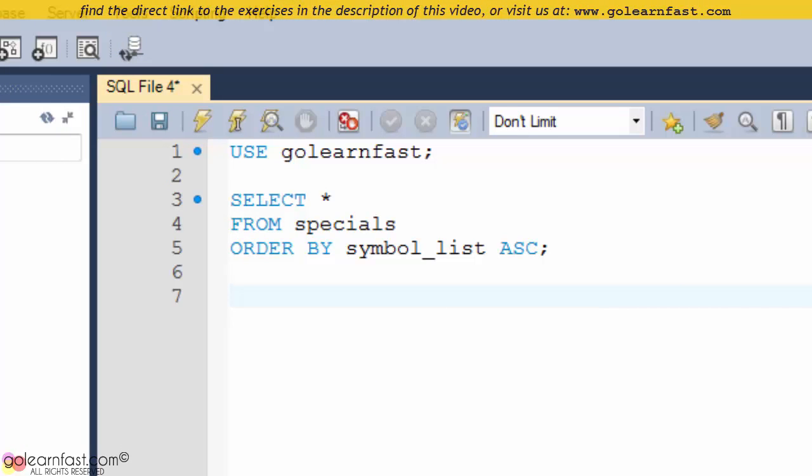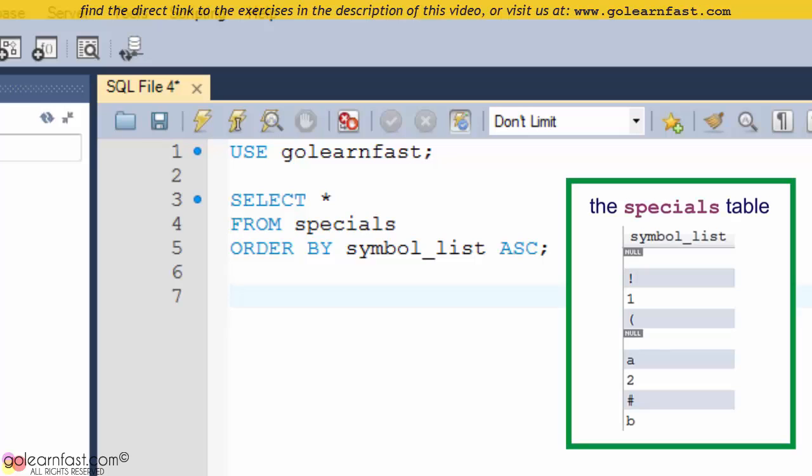Let's see now how the ORDER BY clause behaves with special characters and numbers. For this purpose, we take the specials table, which contains letters, numbers, special symbols, and null values all together.